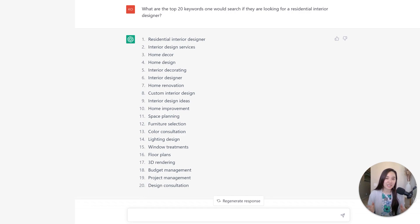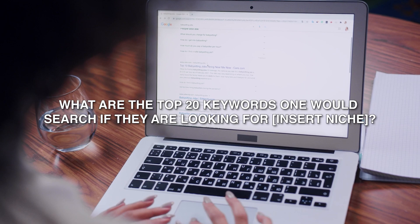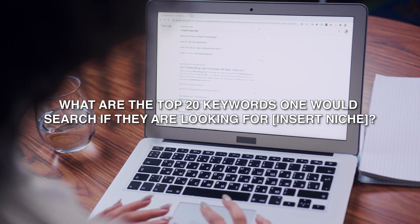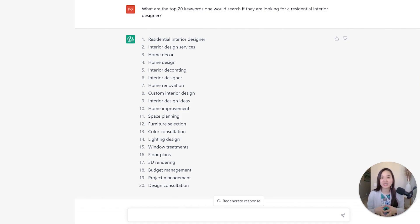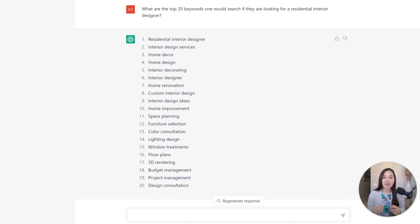The first prompt has to do with keyword research, and it's: what are the top 20 keywords one would search if they are looking for a specific niche? In this case, I typed in 'residential interior designer,' and within about 10 seconds, I got 20 keywords from ChatGPT. This is a really great starting point besides using the Google Keyword Planner — a great place to ideate on keyword research.